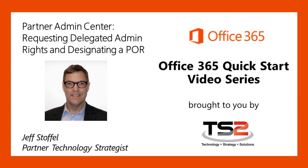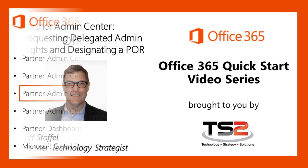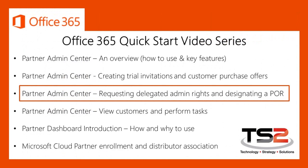Welcome back. Again, my name is Jeff Stoffel, a partner technology strategist with the Microsoft TS2 team. In today's session, I will show you how to utilize the Office 365 Admin Center to request delegated admin rights so that you can administer your customer's environment. In addition, we'll walk through how to have your customers designate you as partner of record, also known as POR.